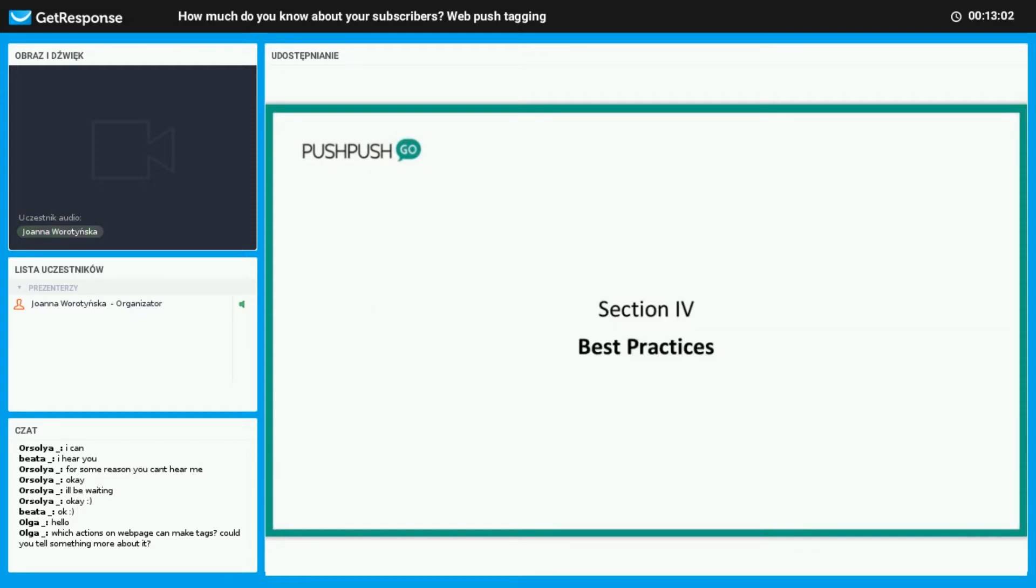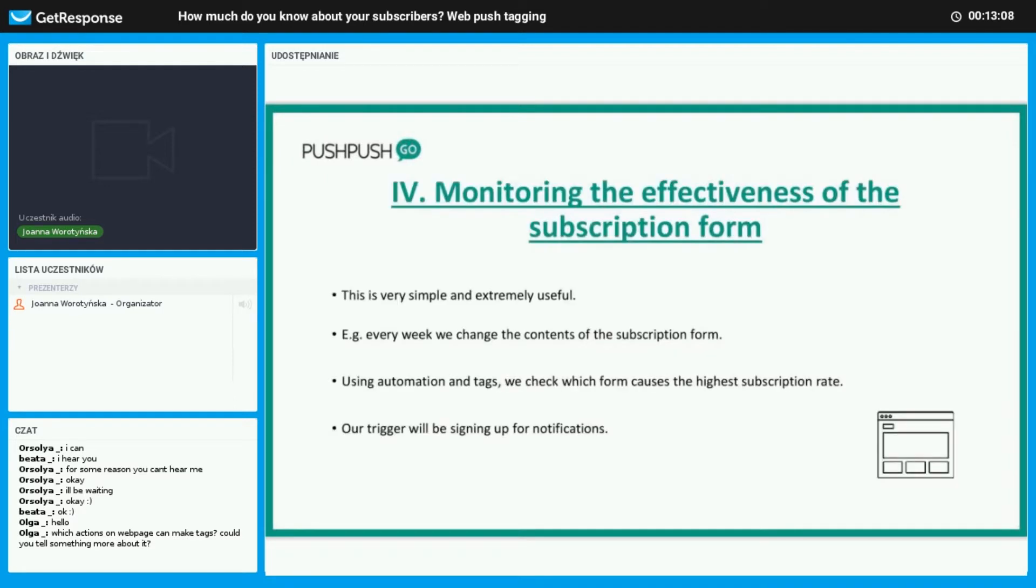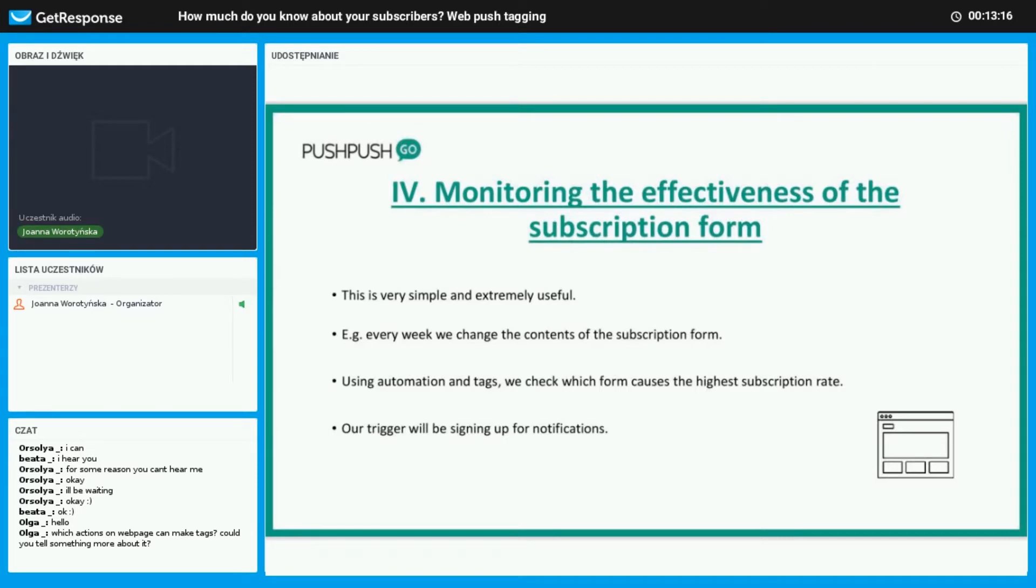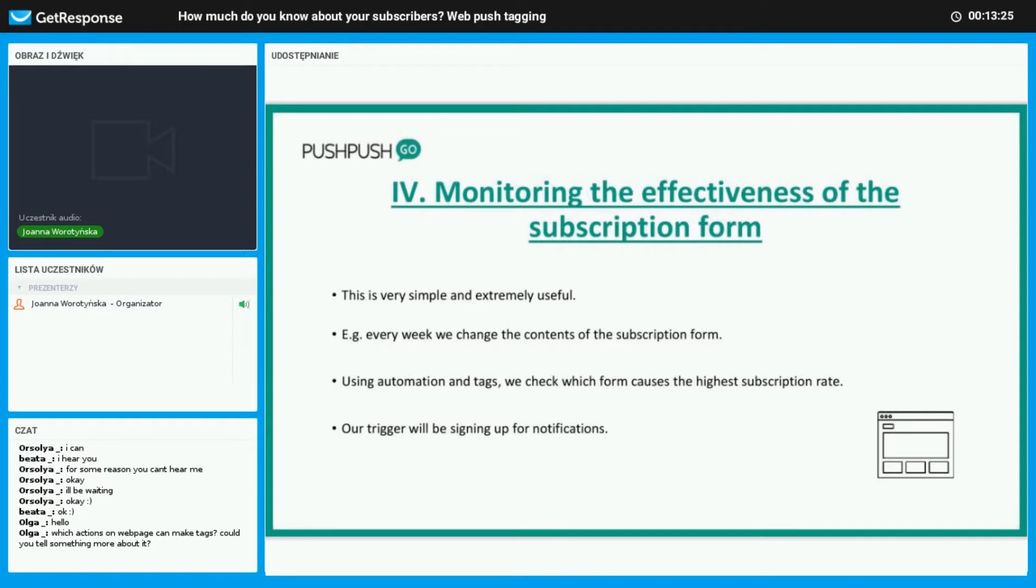Now we have made it to the last section, section four, and it's about how to effectively use these tags. It is super easy and very useful to monitor the effectiveness of the subscription form. Let's say that we change the content of the form every week or whatever time frame that you want to use. By doing this we are able to see which form gives you the highest subscription rate. The trigger here is signing up for the notifications.